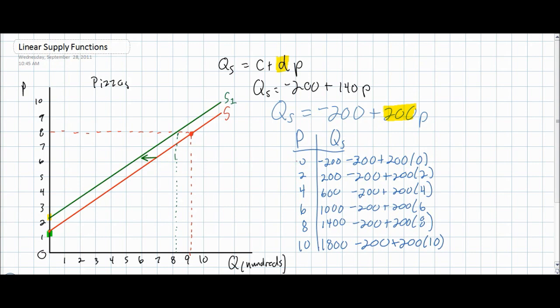As the price of pizzas increases, the quantity supplied predictably increases. However, compared to our previous supply schedule, the quantity supplied is increasing at a faster rate than before. This is because the price coefficient has now increased from 140 pizzas for every dollar increase in price to 200 pizzas for every dollar increase in price. Our supply schedule has changed, although the Q intercept has remained the same at negative 200.